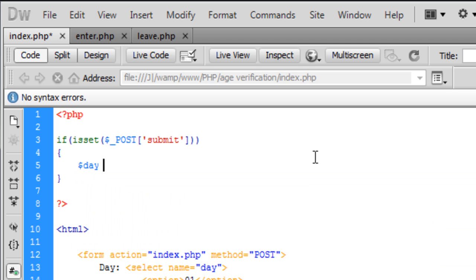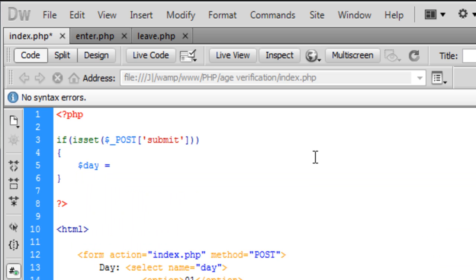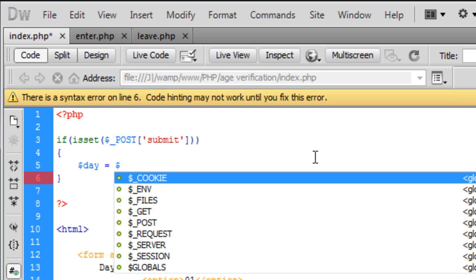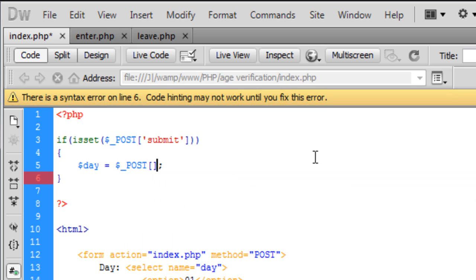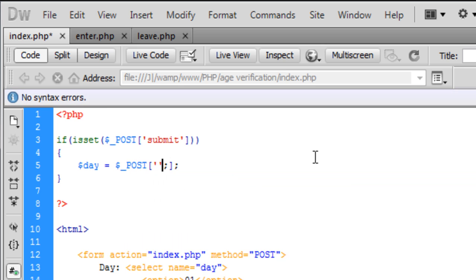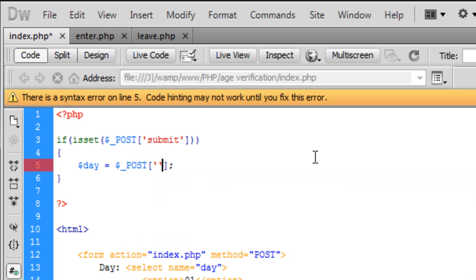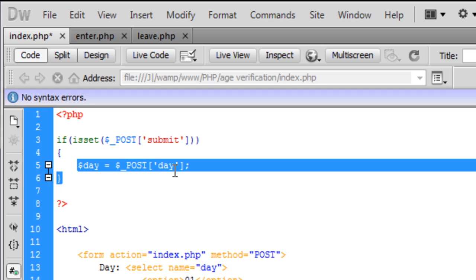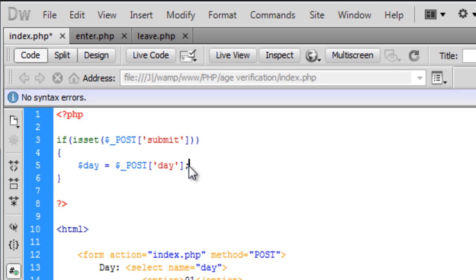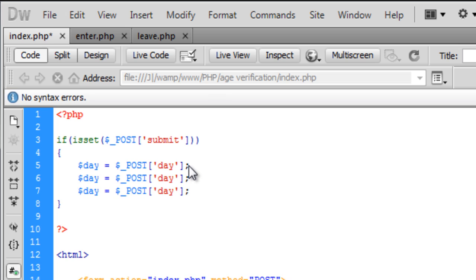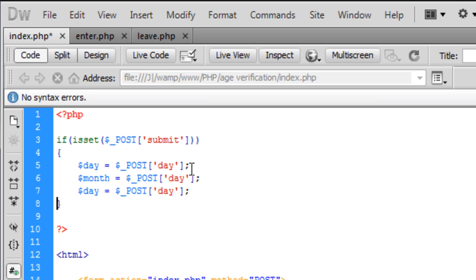I'm just going to create some variables here called $day, this will be $_POST and this will get the day from what the user has entered and we can just copy this down twice and change this to $month, month and $year.